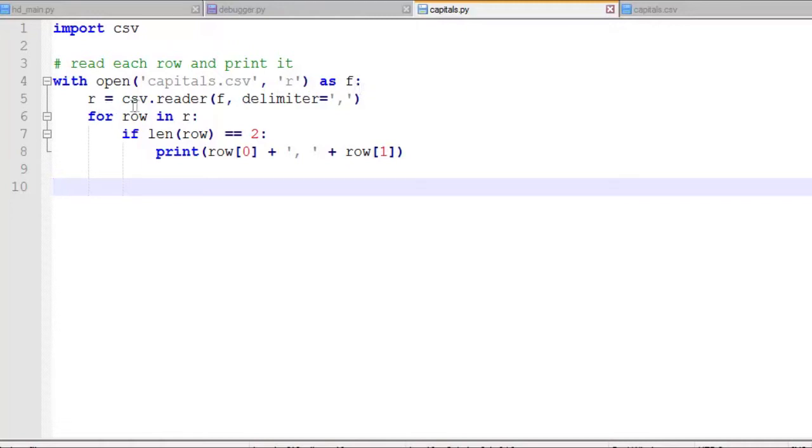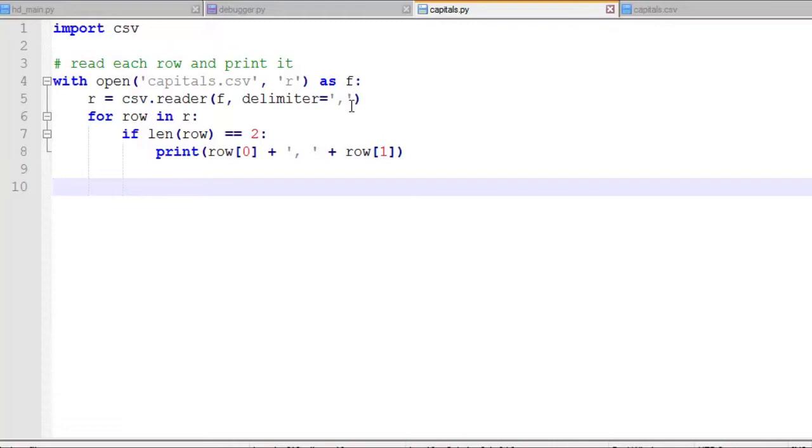Now we create a CSV reader object, which takes this file handle, and it also takes the delimiter, which is comma. So your delimiter could be spaces, or it could be a semicolon, or whatever. You can use different types of delimiter. Although it's called a CSV file, you can have a delimiter as whatever you want.